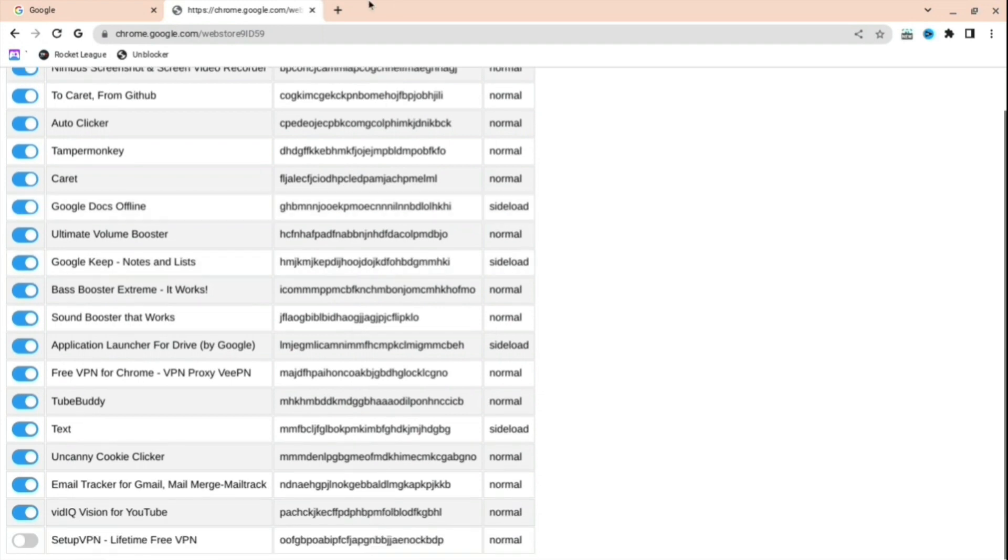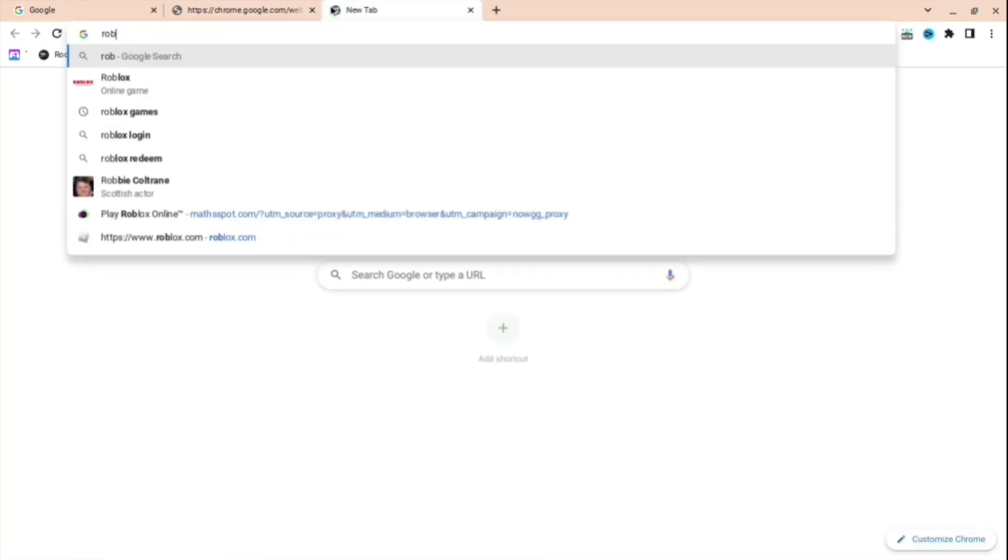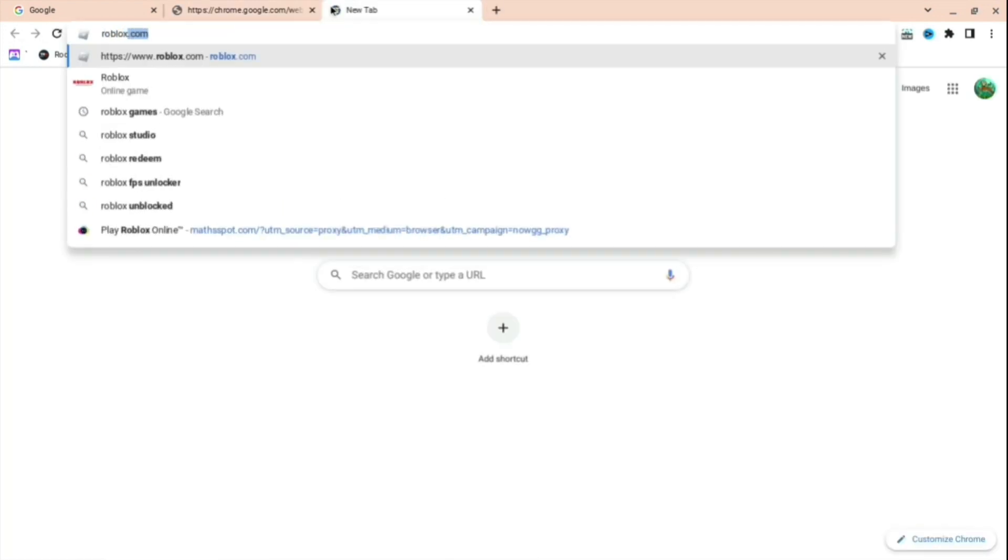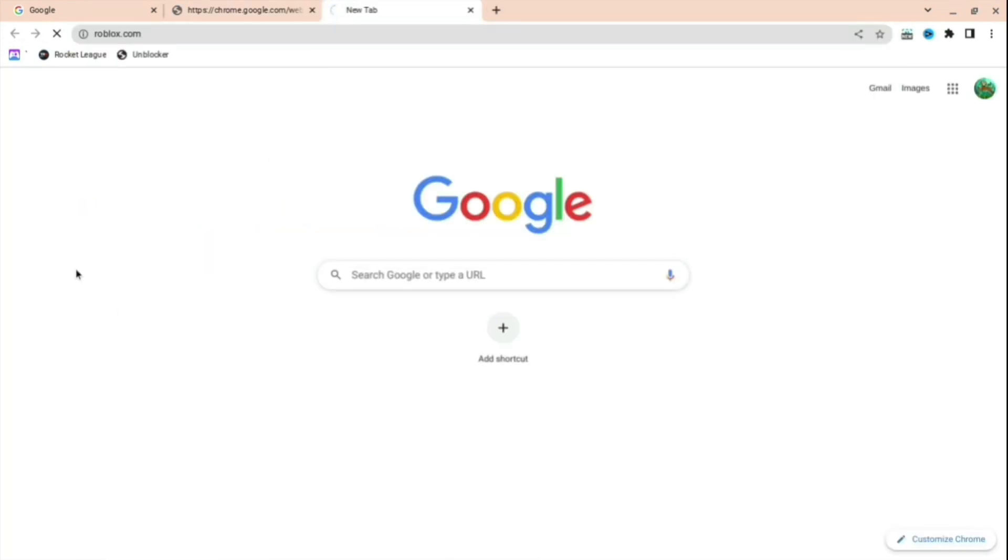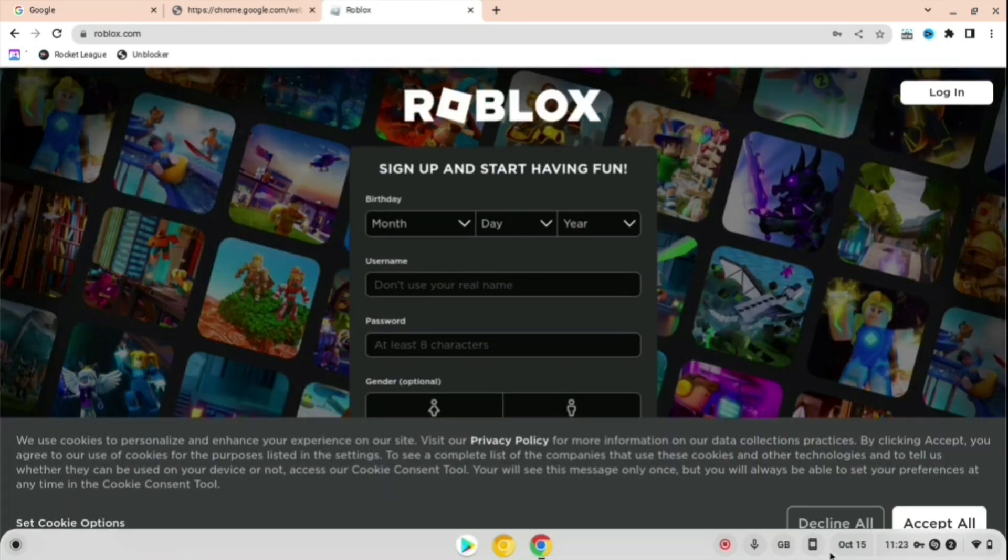And then you'll be completely fine. And then when you open another tab or another game or anything you want, you can do it. Yeah, goodbye.